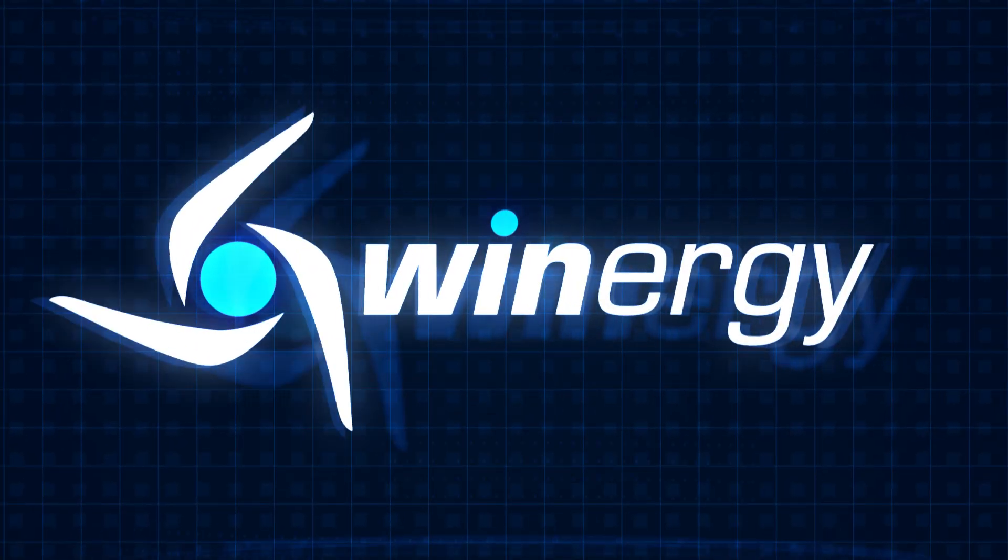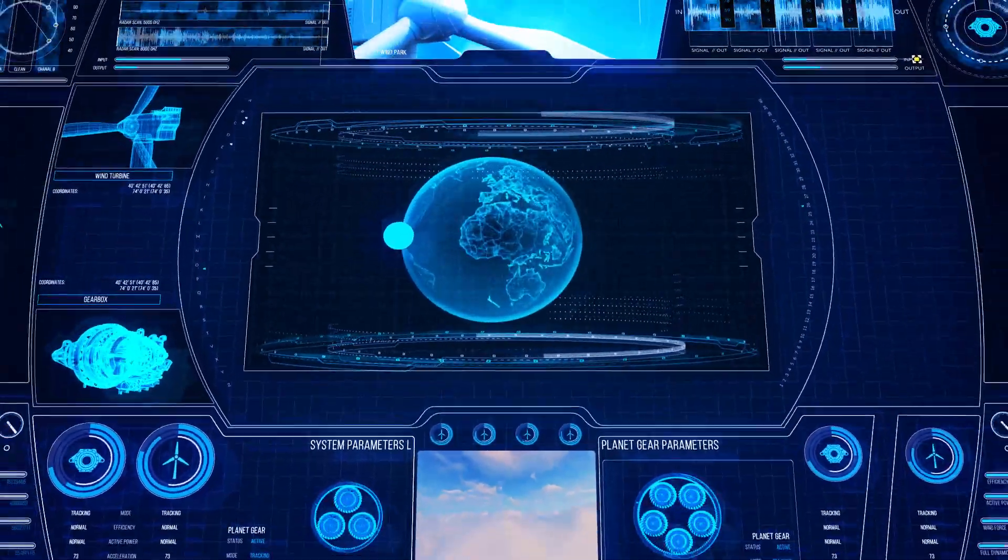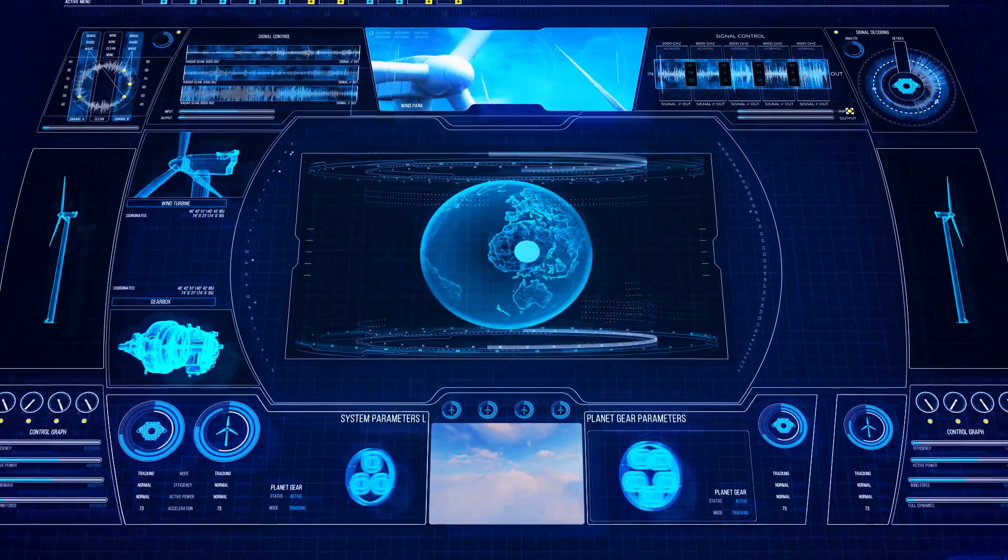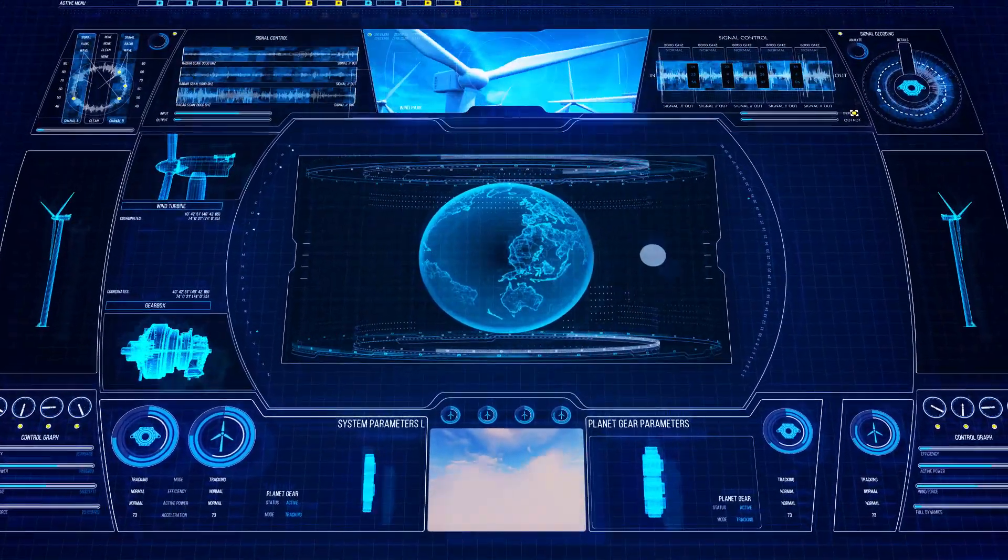Winnergy, the leading gearbox manufacturer in the wind industry, is a pioneer.